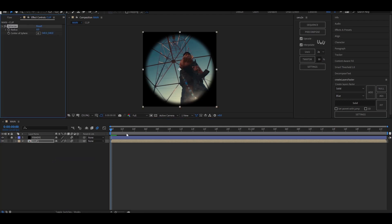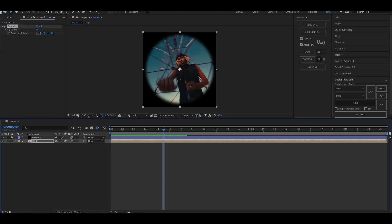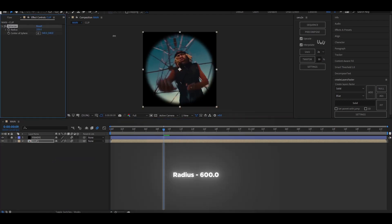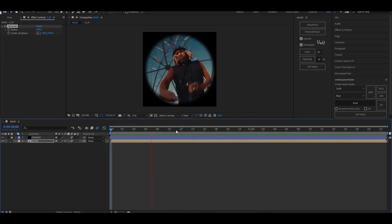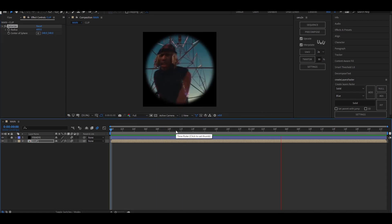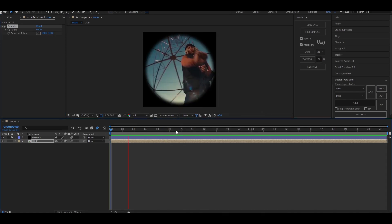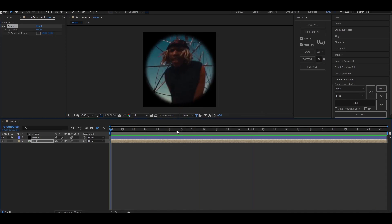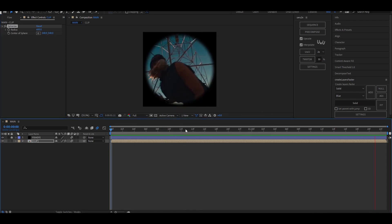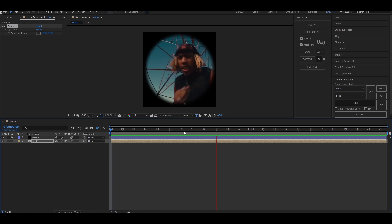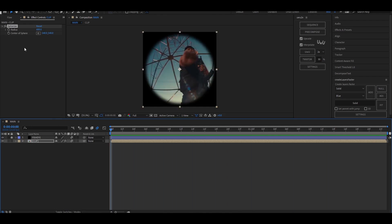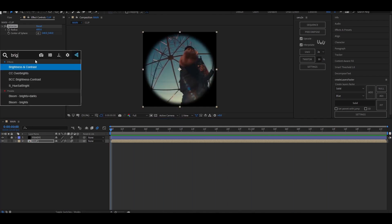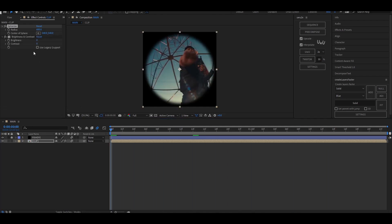Select the clip layer and add the effect sphere eyes and set the radius to 600.